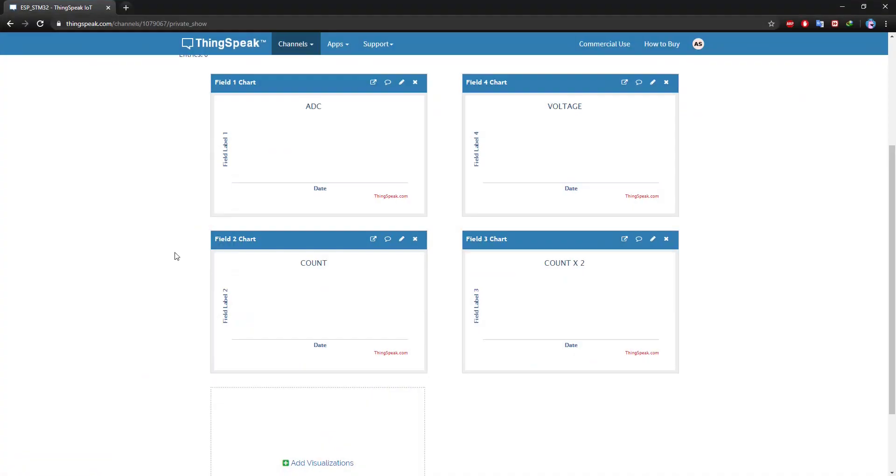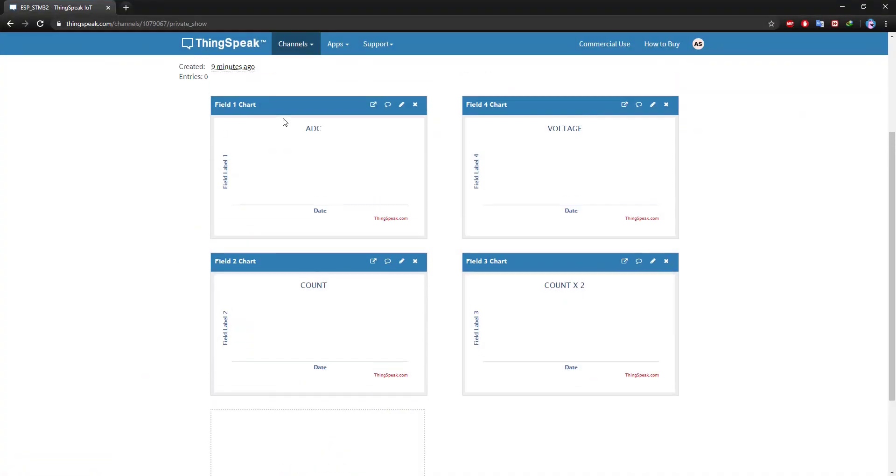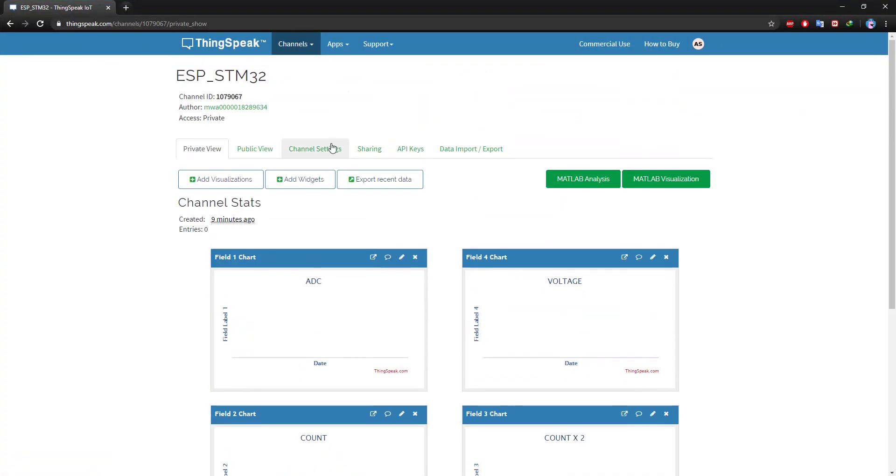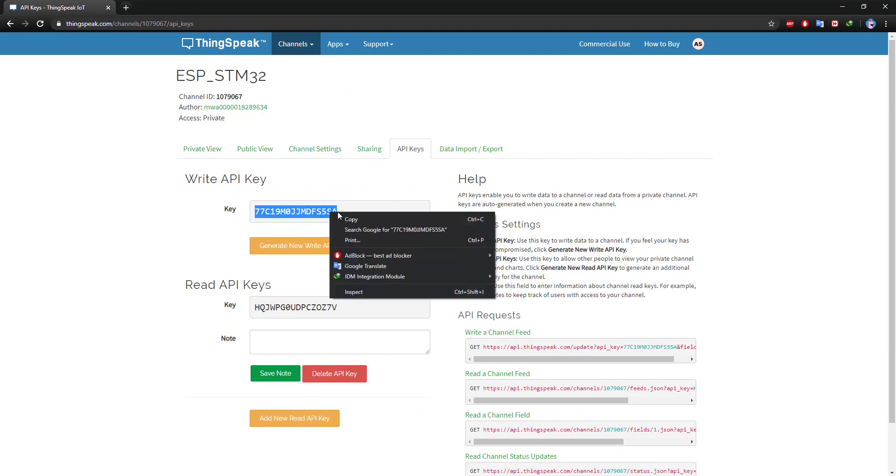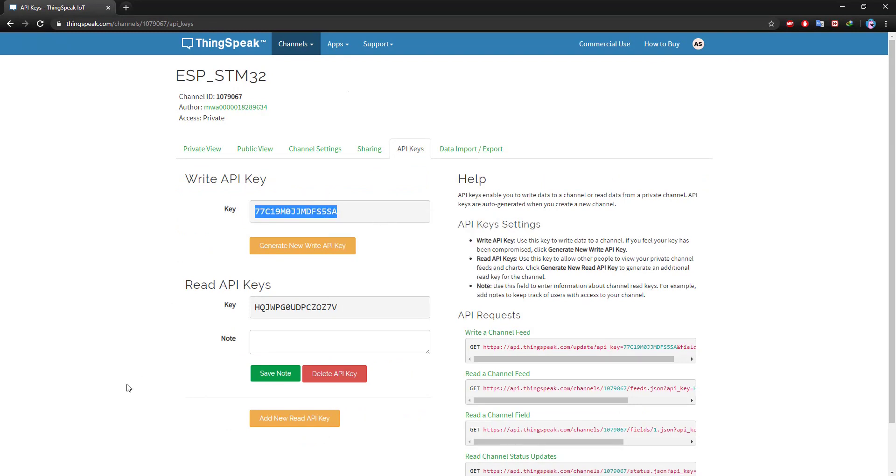Now here we need the API key. Go to your channel, click API key, and copy right API key.